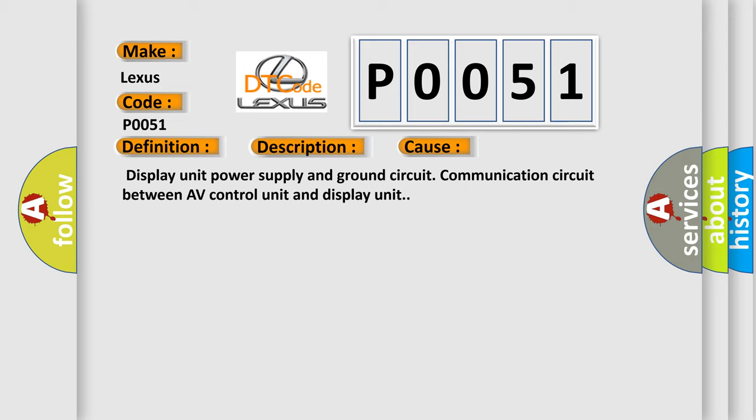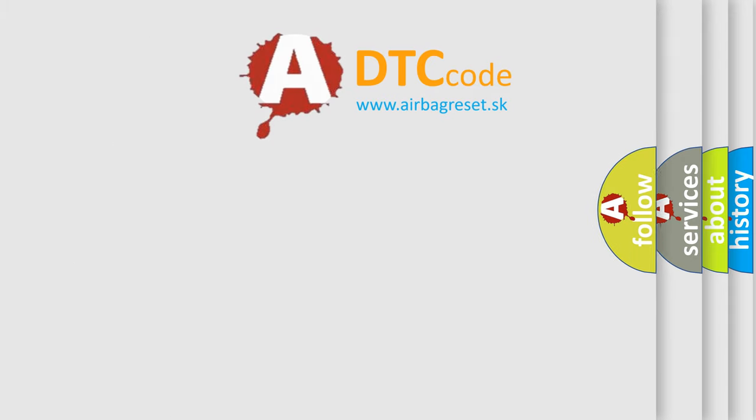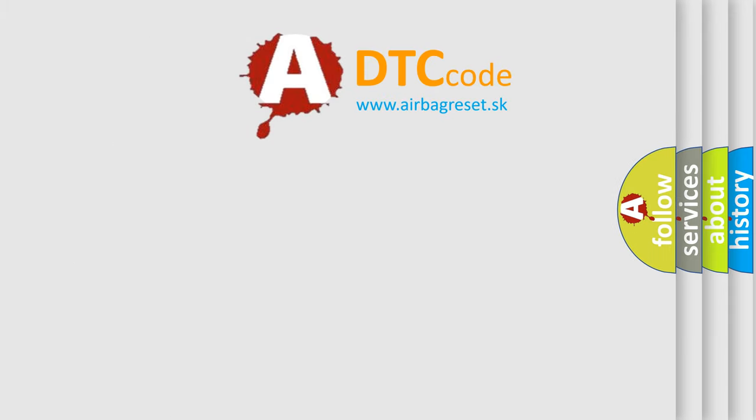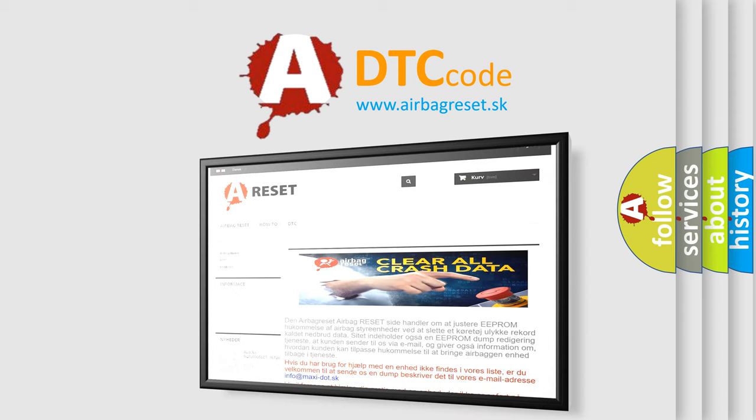The Airbag Reset website aims to provide information in 52 languages. Thank you for your attention and stay tuned for the next video.